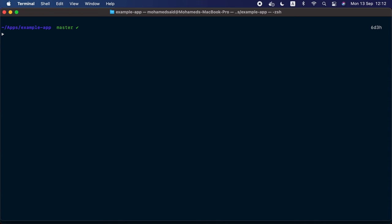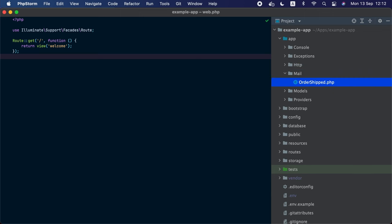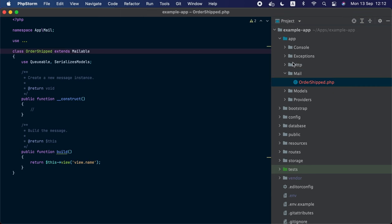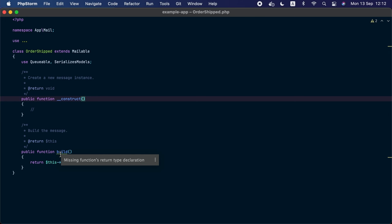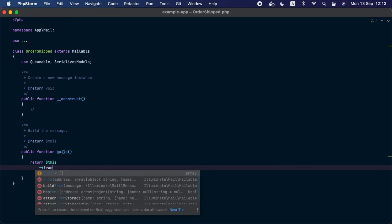Creating and configuring emails on your Laravel application is quite easy. Let me show you. We will head to the terminal and create our first mail using the artisan command `make:mail`, and we are going to call our mail `OrderShipped`. Now if we head to PhpStorm, we can see the newly created email inside `app/Mail`. The email is called `OrderShipped`, and inside this class there are two methods: the constructor and a `build` method.